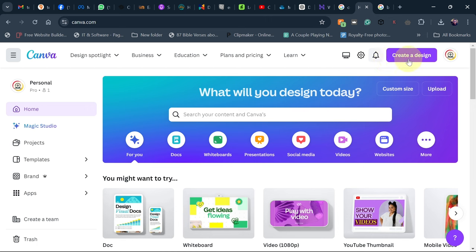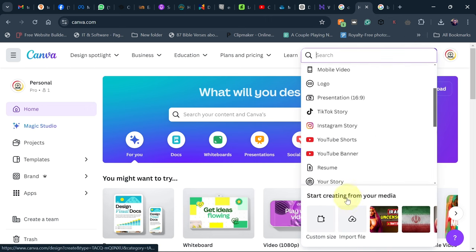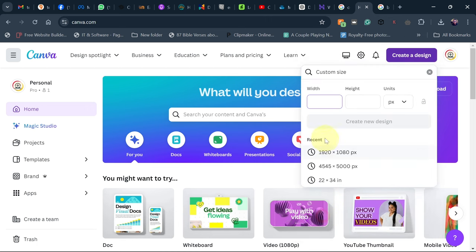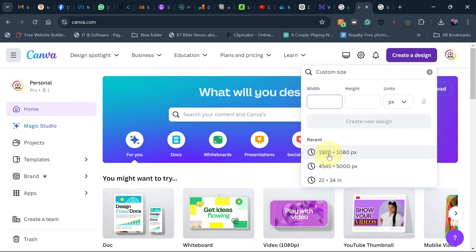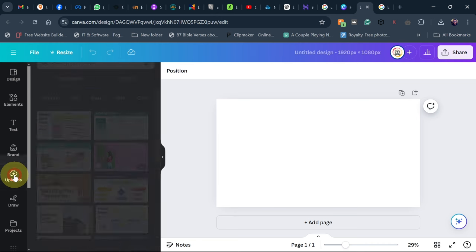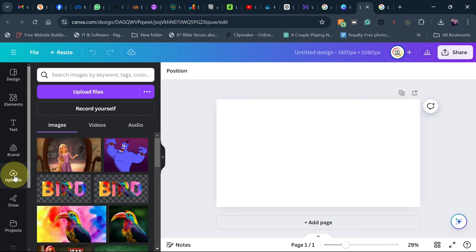When you open Canva, go to 'Create a Design' and then you can use a custom size. For the custom size I'm going to stick to 920 by 1080 pixels. Then go to 'Upload' and add your images.